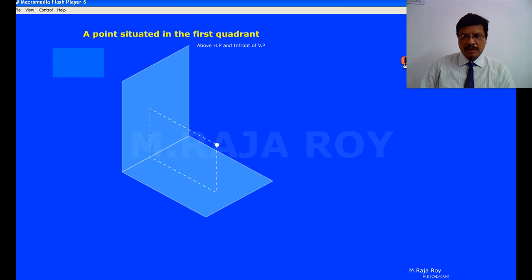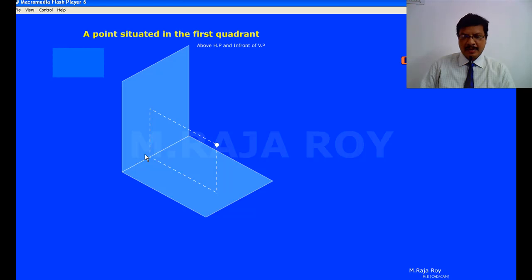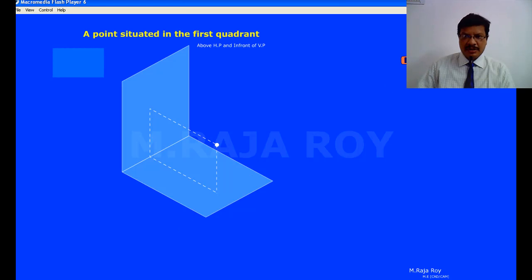Now, how to represent this on paper. These two planes are at an angle of 90 degrees, so we can't represent these two views on a paper as is. What you have to do is open this first quadrant completely, which means you have to rotate the horizontal plane by 90 degrees such that the first quadrant is completely opened.